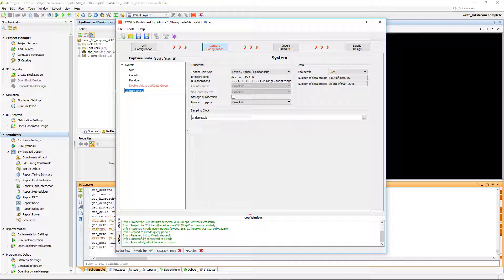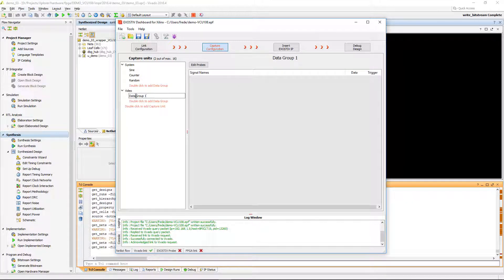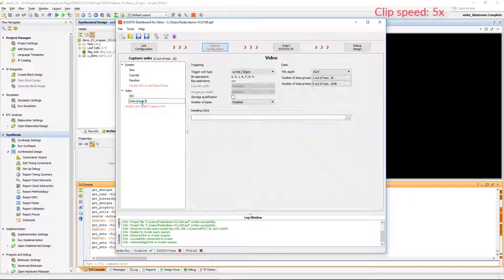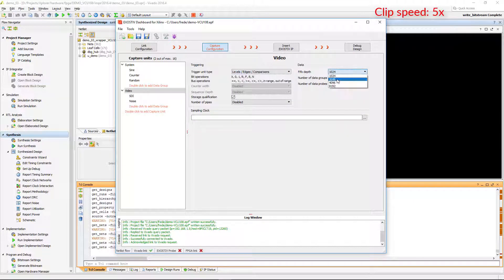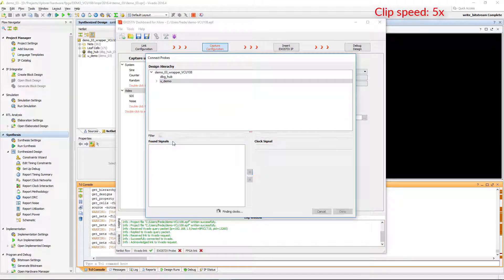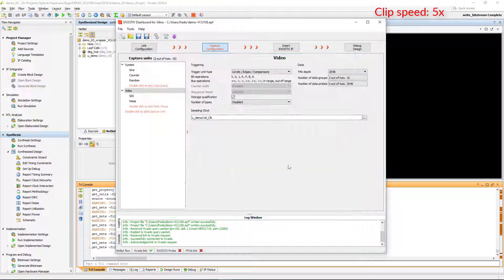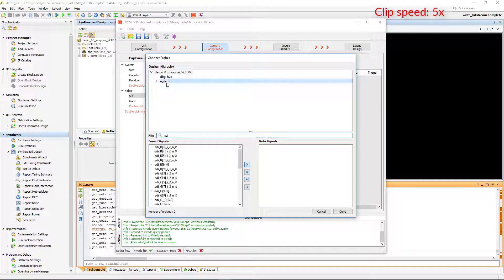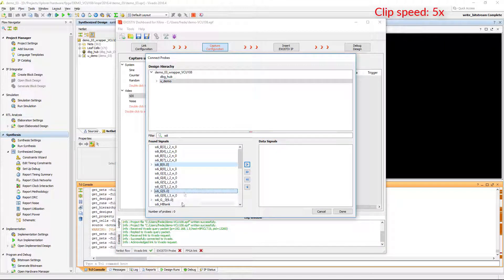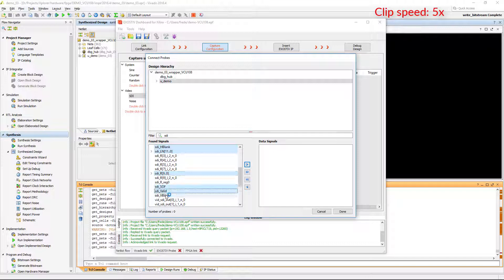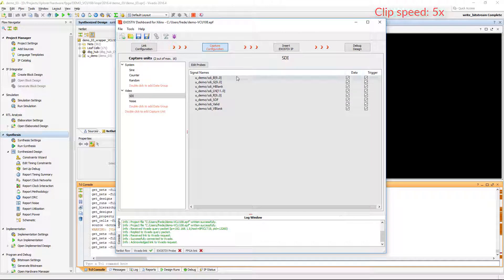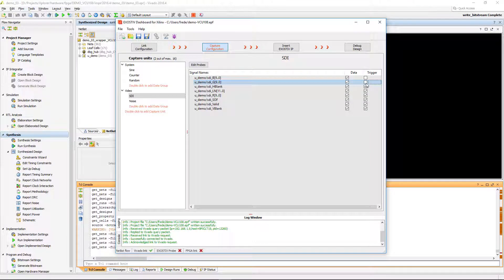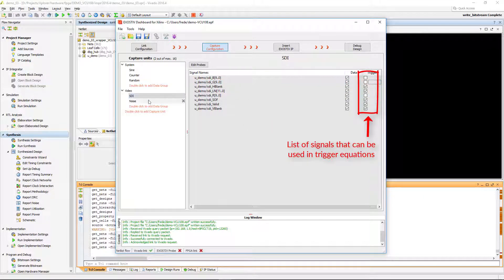Now we define the second capture unit with two data groups that we configure as well. Please note that some signals can be removed from the trigger sensitivity list to simplify the trigger logic.